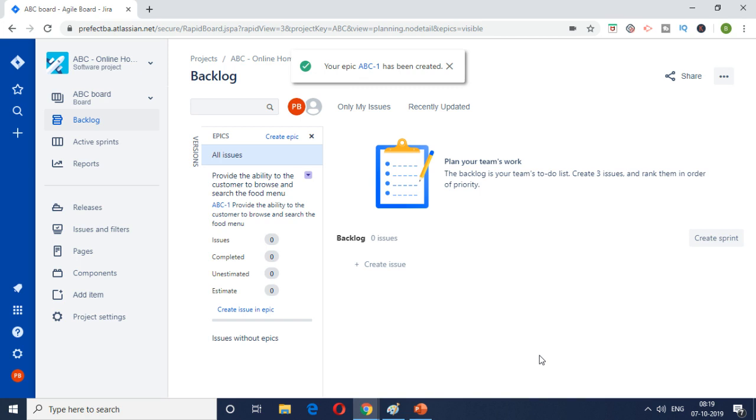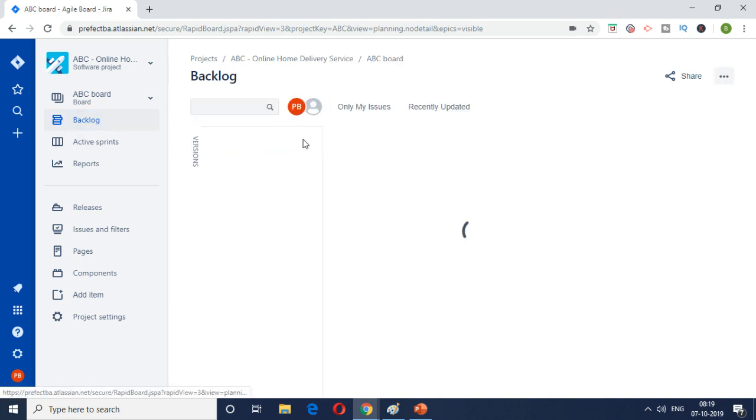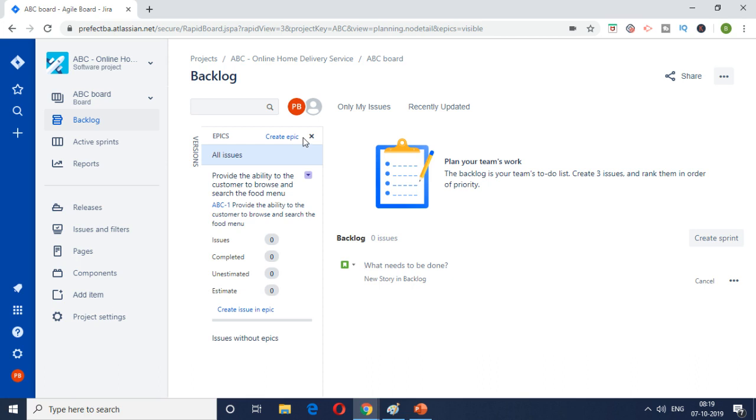And then you would see the epic ABC one has been created. So this is how you create epics. So now if I go back to the backlog you would be able to see this epic here.